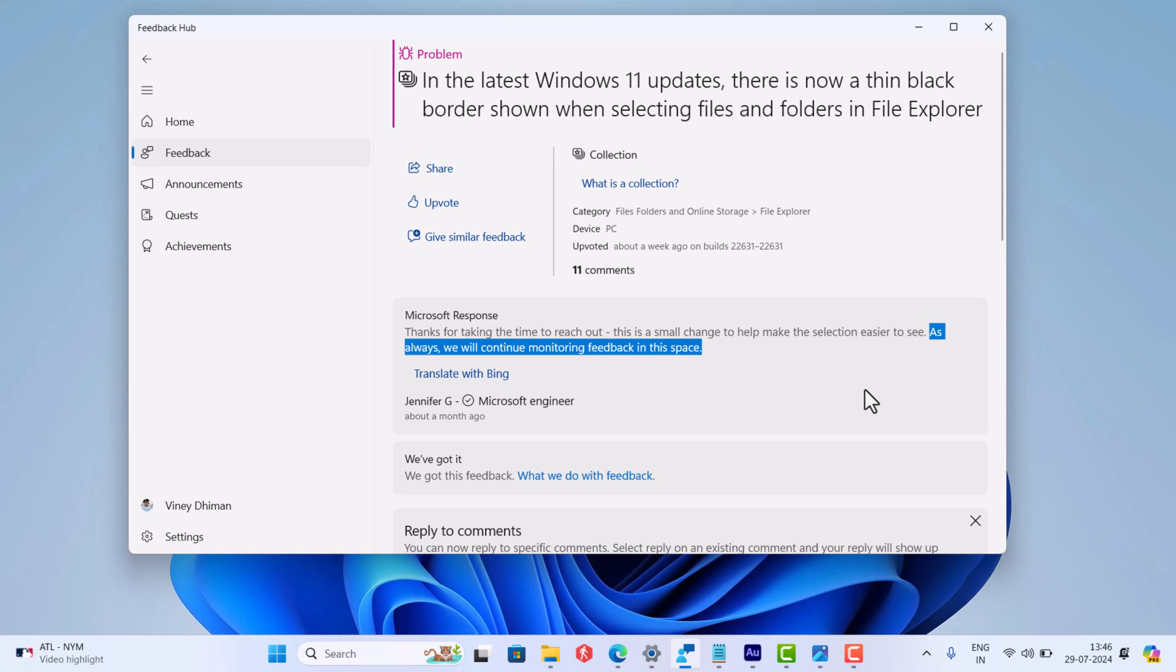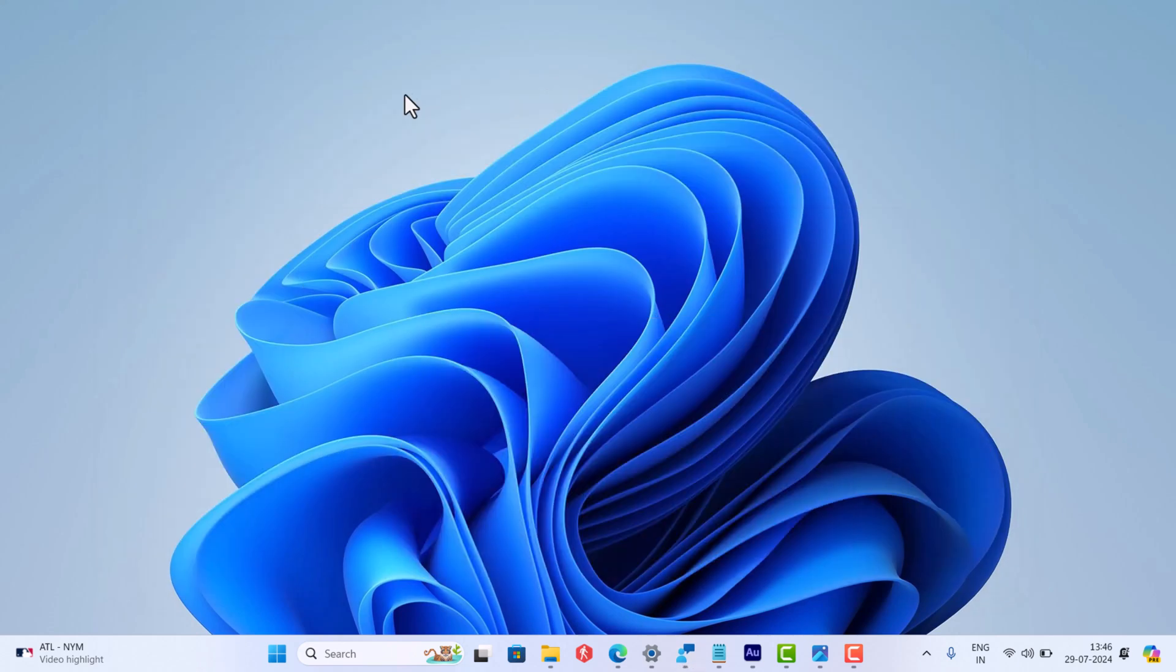So if you are not happy with this change, then join this thread on Feedback Hub and share your feedback. Until then, you need to deal with the black borders. I will keep an eye on this matter, and whenever I get more updates on this issue, I will update you.